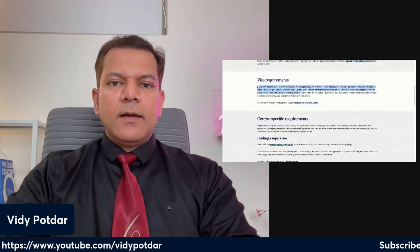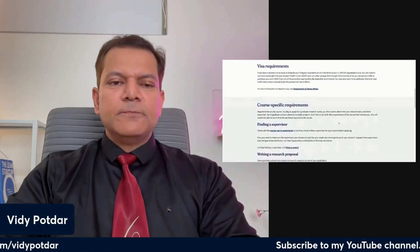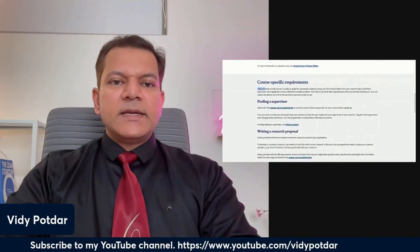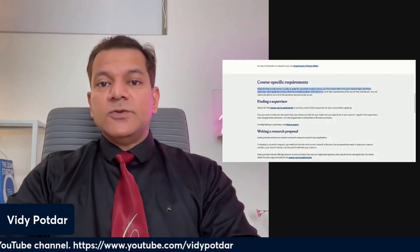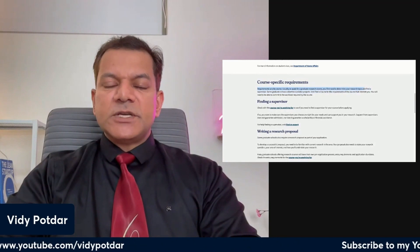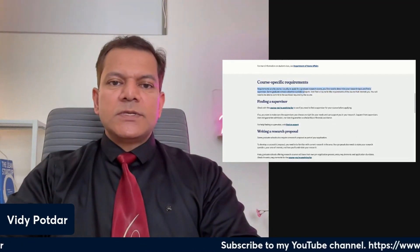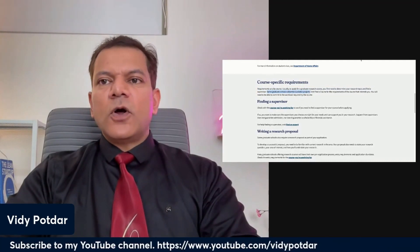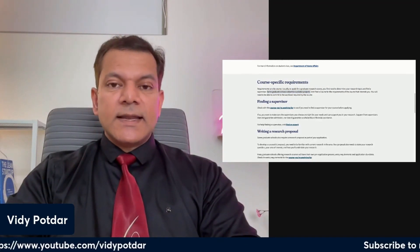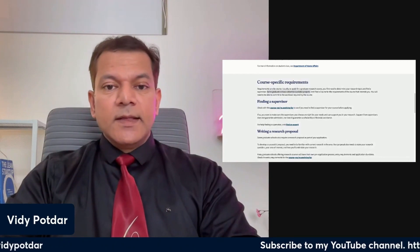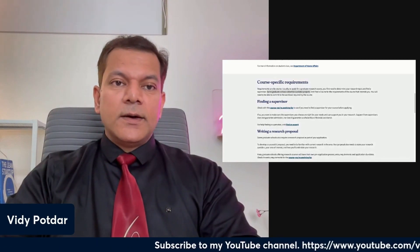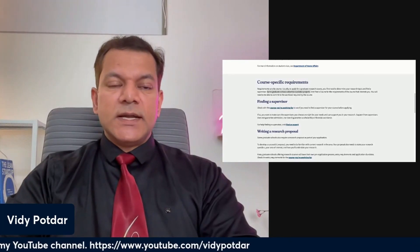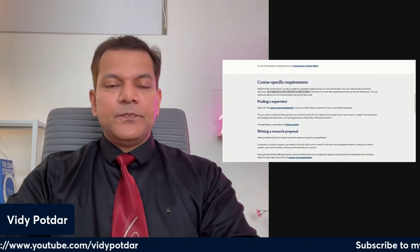Next are visa requirements. There are also course-specific requirements, as requirements vary by course. Usually to apply for a graduate research course, you first need to determine your research topic and find a supervisor. Some graduate schools advertise available projects — you can look for projects already advertised on the university website where they are seeking PhD students, and sometimes such projects are funded with an associated scholarship.